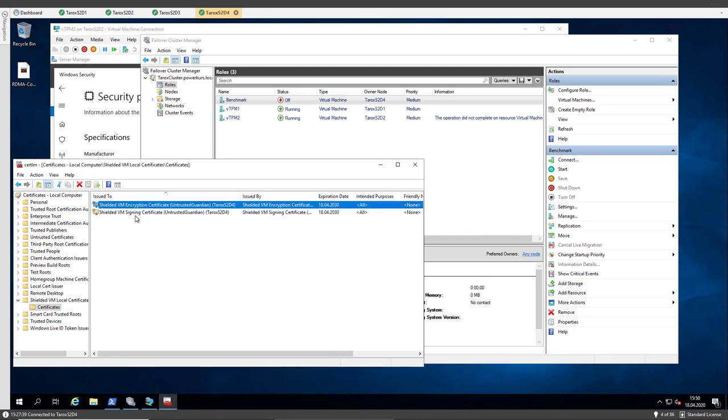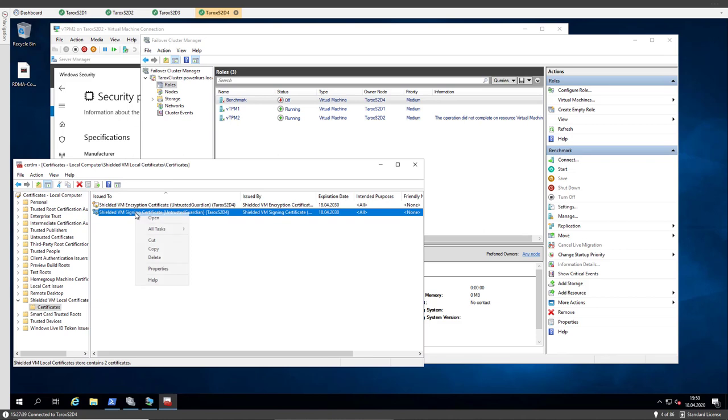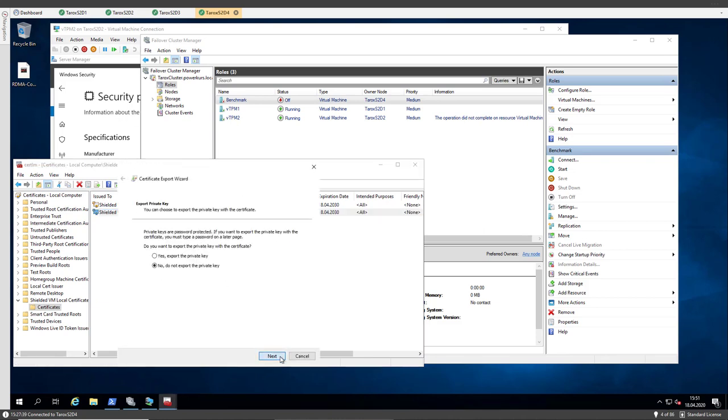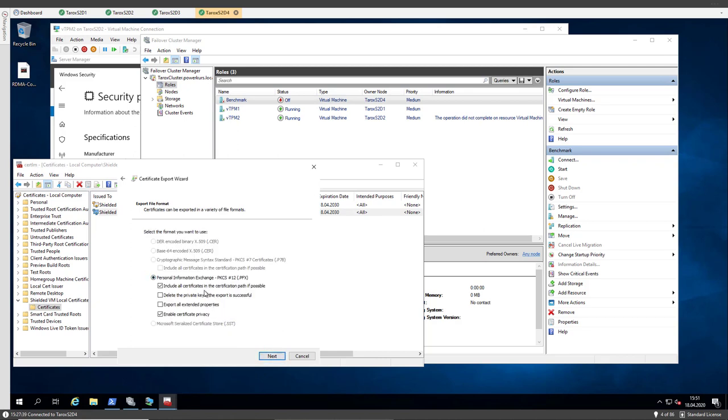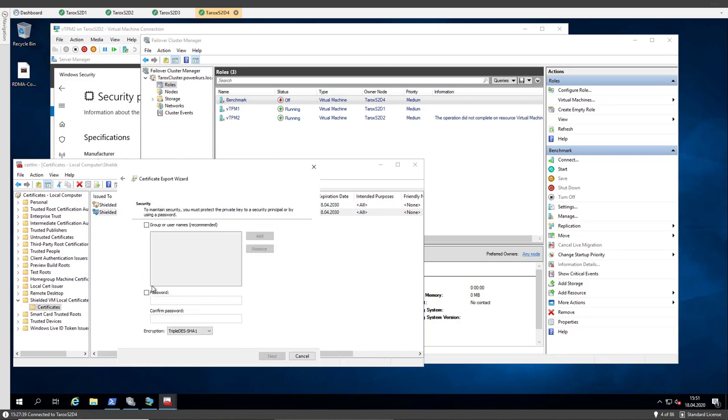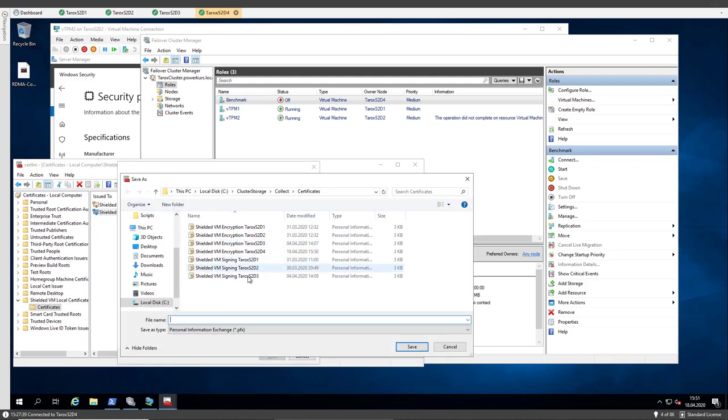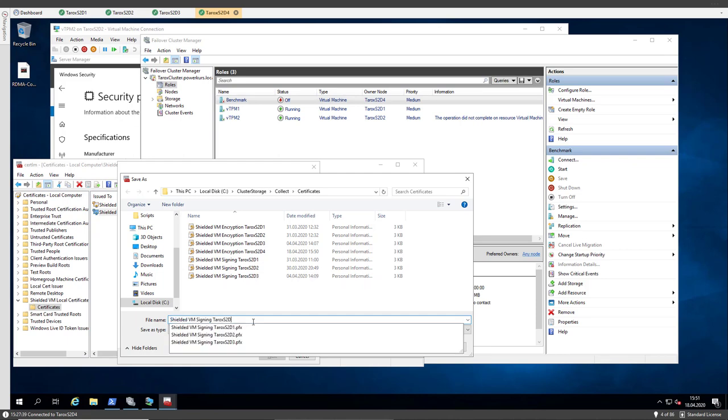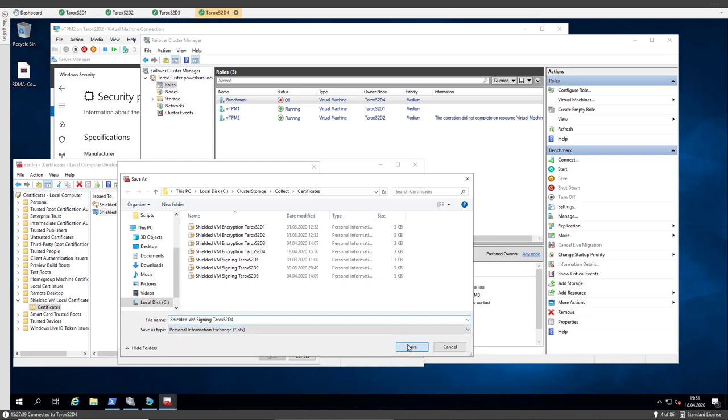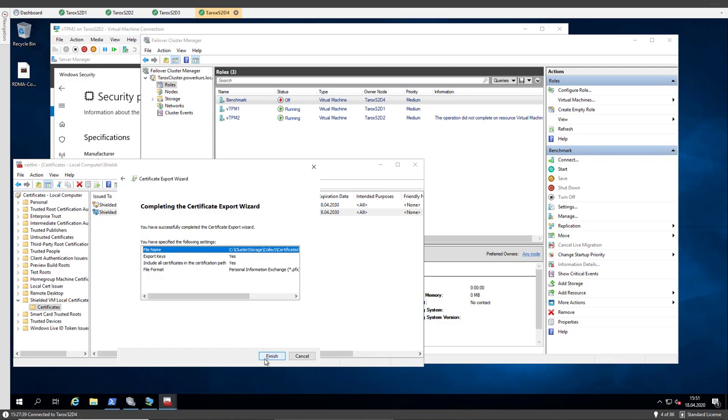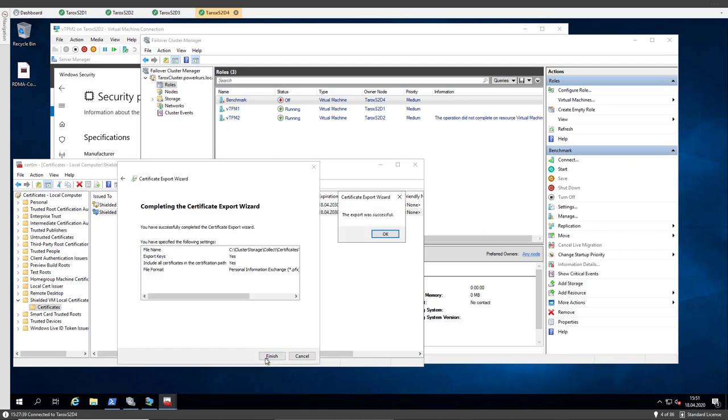Okay, and I have to do that with the second certificate. Choose again the file name. I'm lazy, so I copy one. Next. Finish.